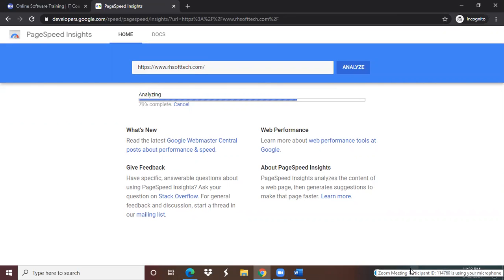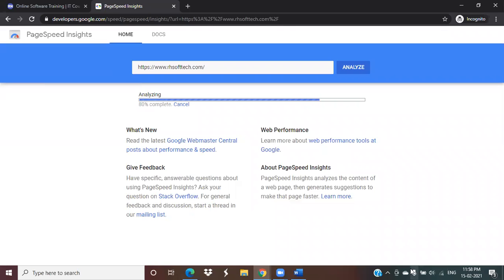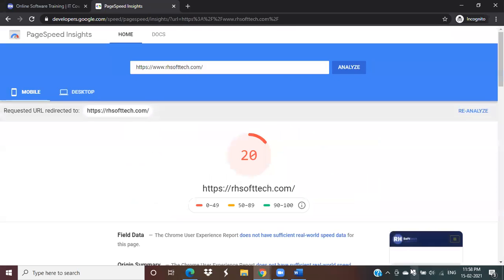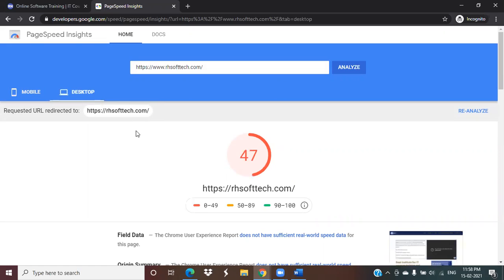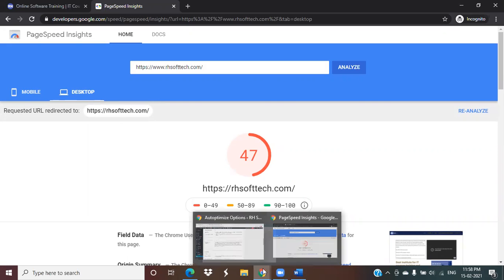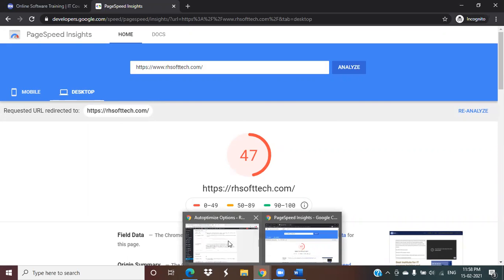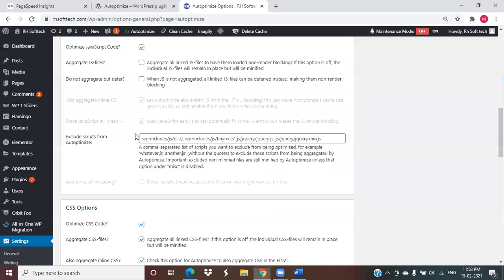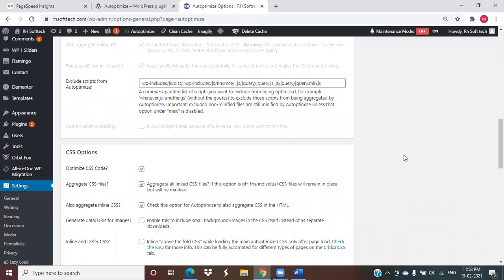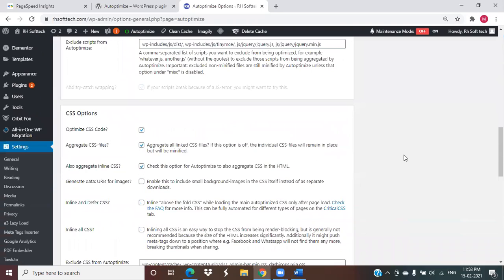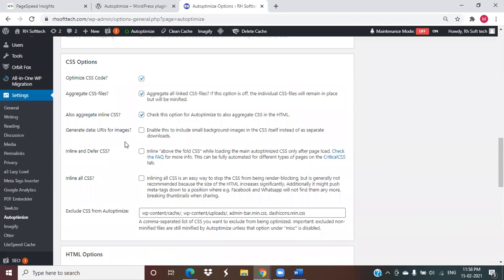How much has it changed? Let's analyze that. So our speed has increased from 14 to 20 on mobile, and on desktop it also improved from 41 to 47. It's slightly improved, but if we check these other opportunities also, then our speed will boost up to some extent more.